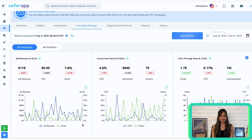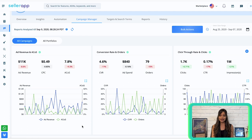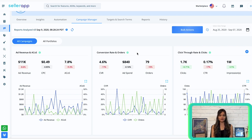These graphs offer insights into various metrics, including ad revenue and ACoS — helping you visualize the revenue generated by your ad campaigns alongside the advertising cost of sale for a selected time period. A low ACoS signifies that your ads are performing well and bringing in revenue at a lower cost. Look for ways to optimize your campaigns and maximize profitability. Next is Conversion Rate and Orders, which allows you to gain valuable insights into your conversion rate and the number of orders generated.